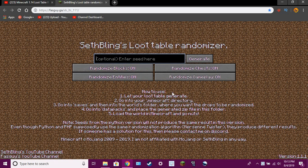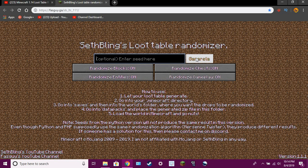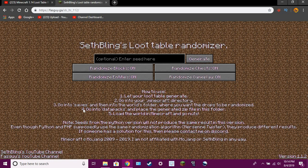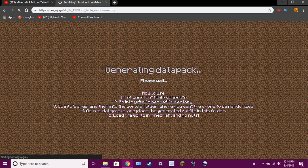So you want to get random Minecraft loot in a world that is 1.14, this is how you do it. You click, enter a seed if you want to, and click generate. It's going to download the thing. Even though it didn't work, maybe you have to enter a seed. Five.